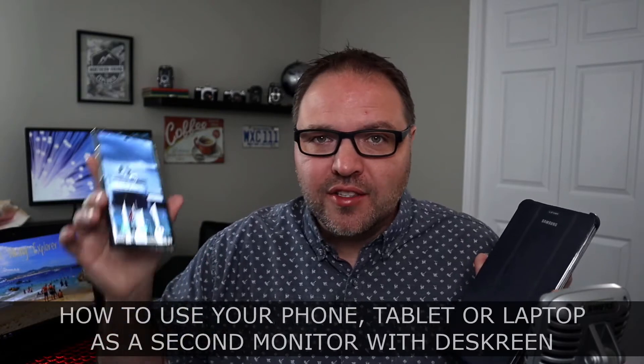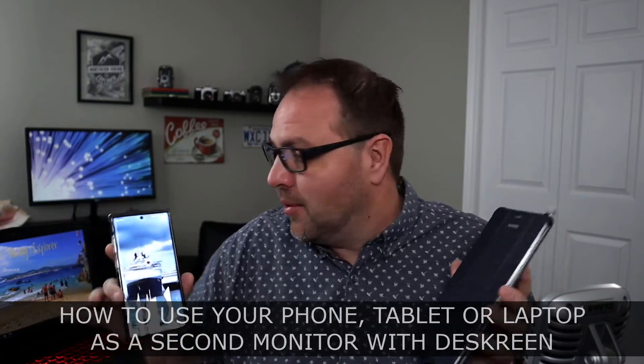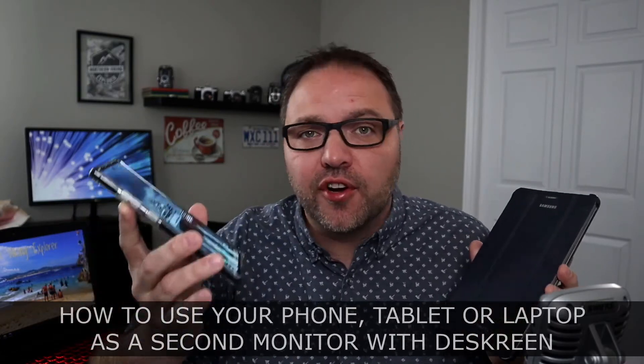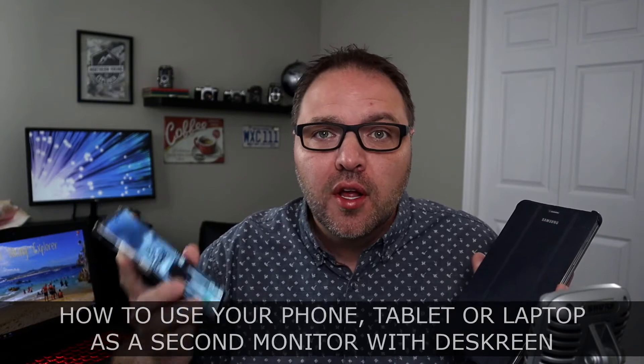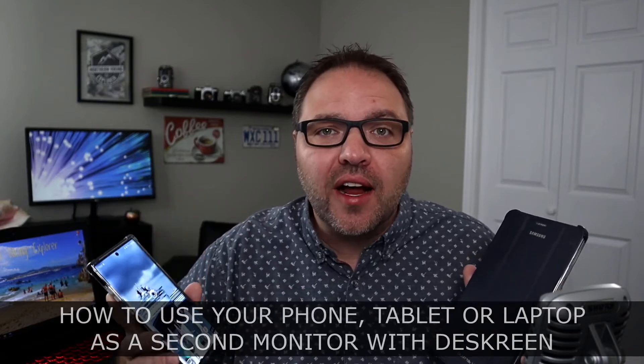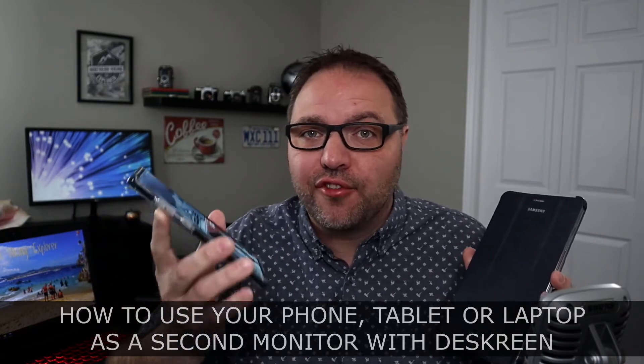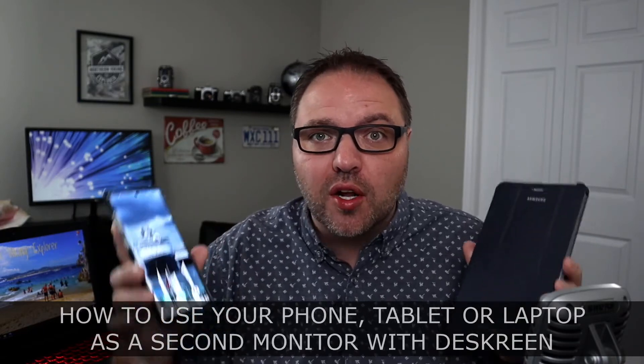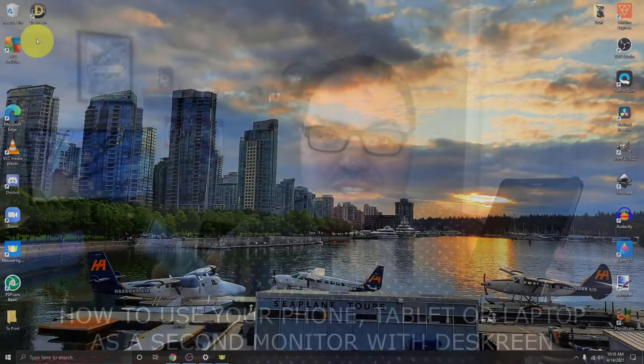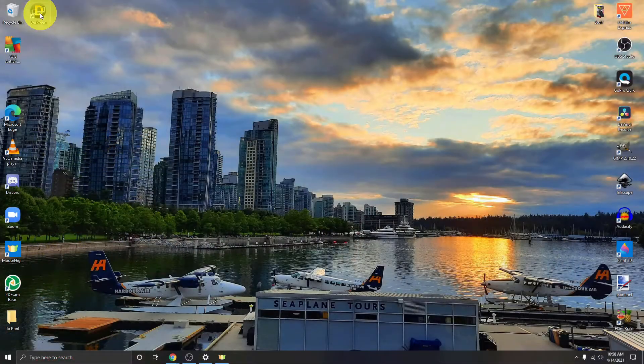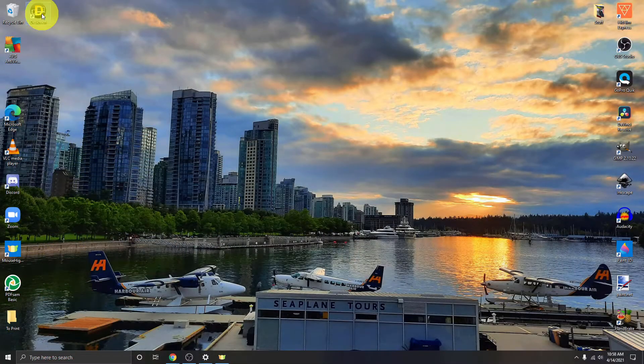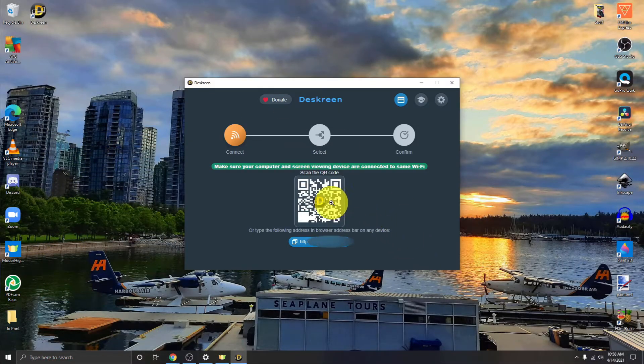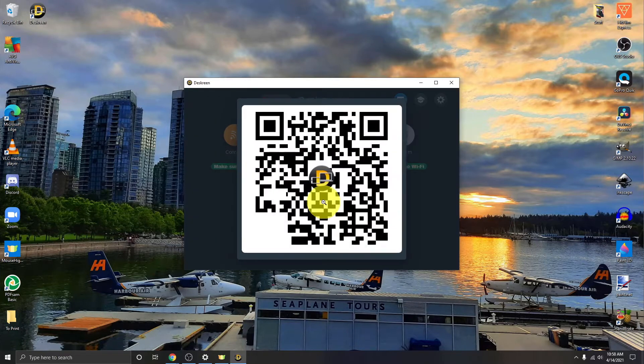Have you been wondering how to use your phone, tablet, or laptop as a second monitor for your main computer? Well today you're in luck. We're going to be showing you how to use a free piece of software called Deskreen that turns your devices into a second monitor.